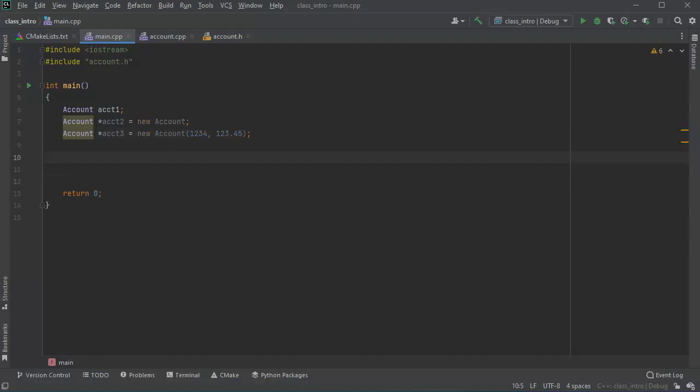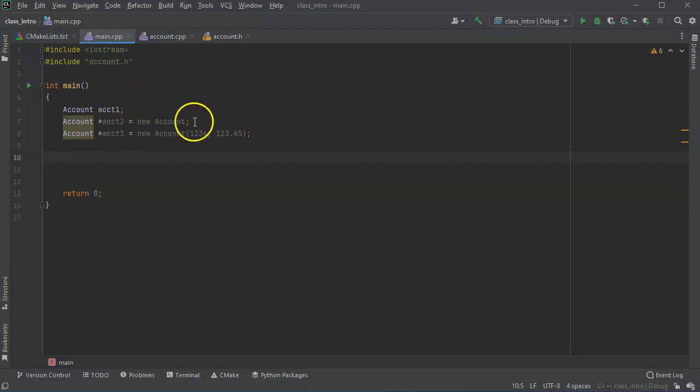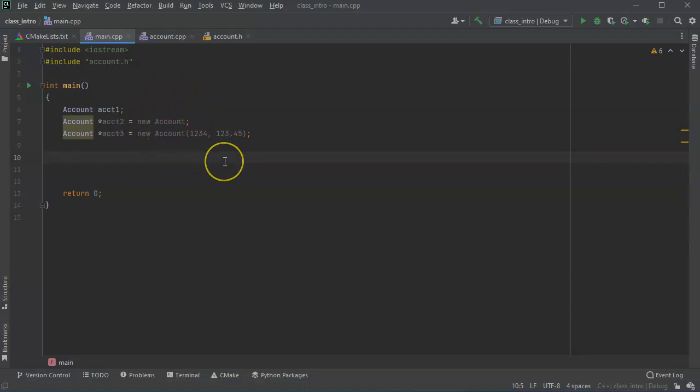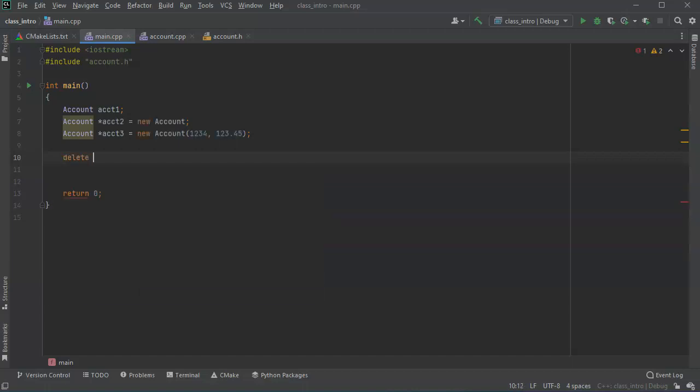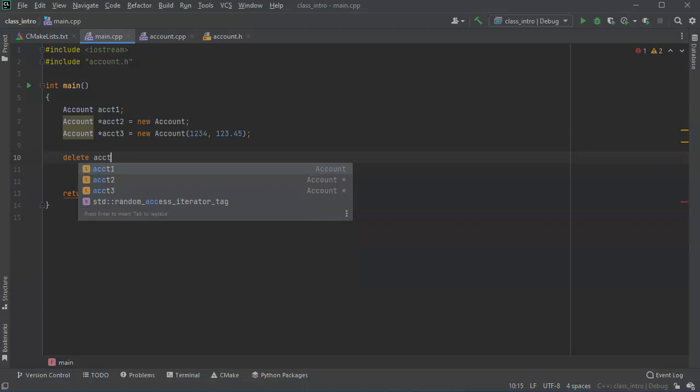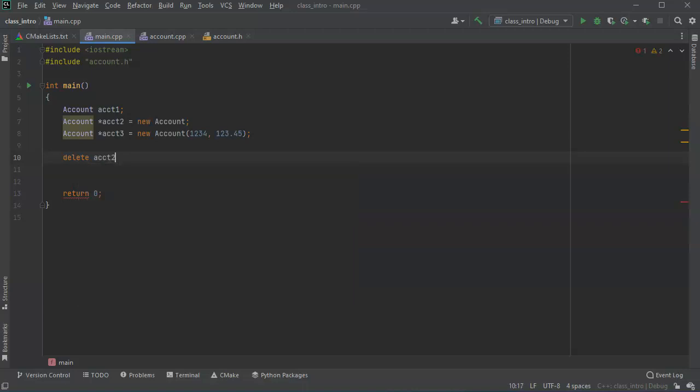Now at this point I can make deposits and withdraws although account one and account two both have account number of zero so that's probably not a good idea, but that's okay. Now I want to show you what happens when I delete an account. So if I do delete account two.